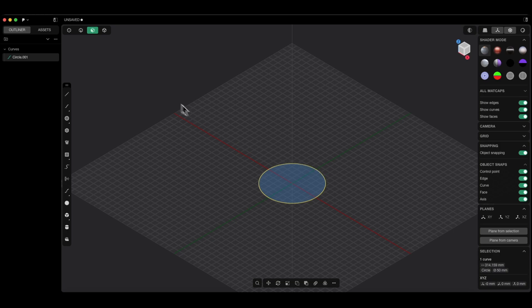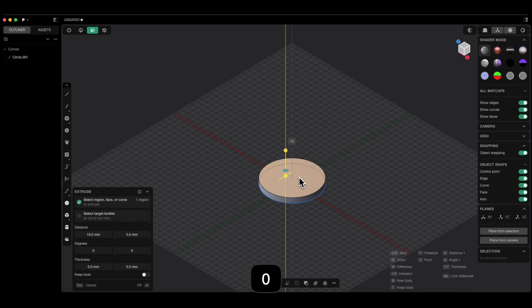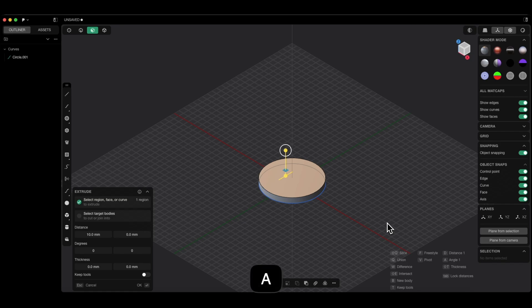Switch to face selection. Click on the area of the circle and the extrude command will be activated automatically. Now add an extrusion of 10mm — press the D key and enter 10. Press the Enter key and don't finish this operation yet. Here we have the parameter angle; press the A key and enter minus 20 to define the angle of this extrusion.